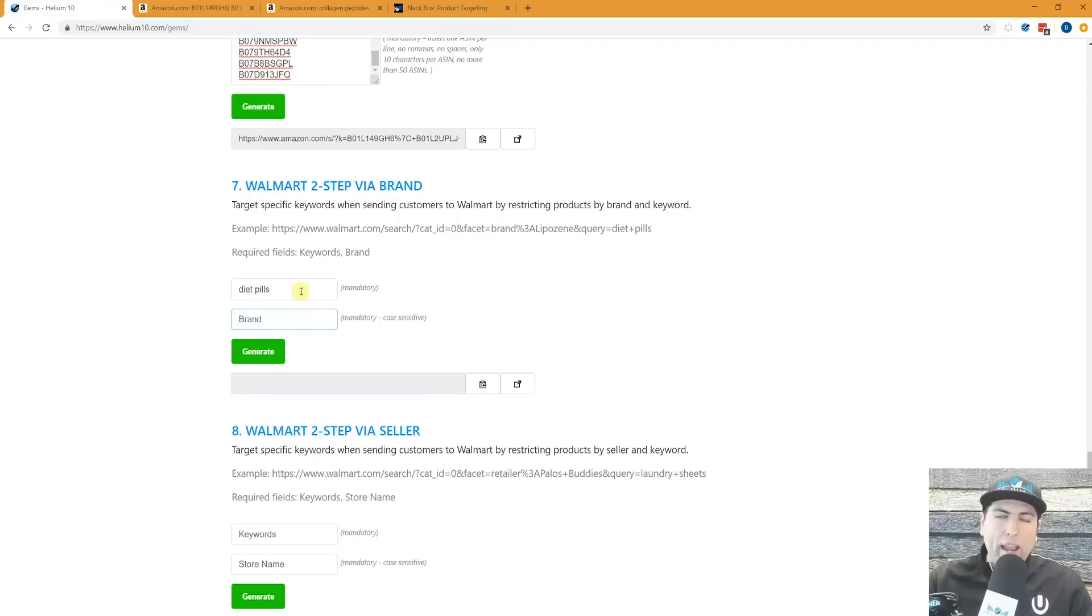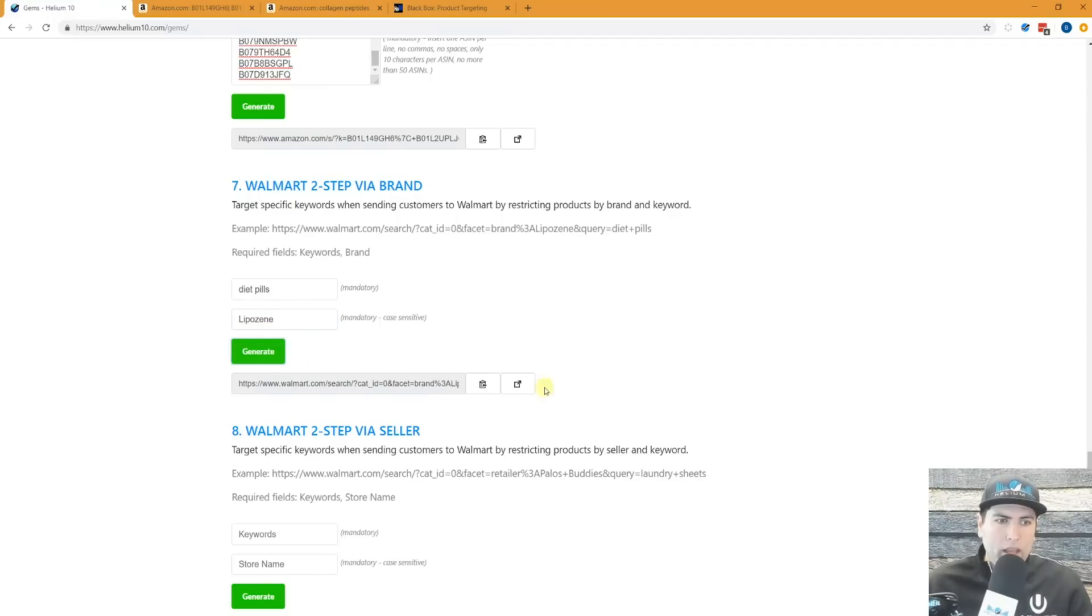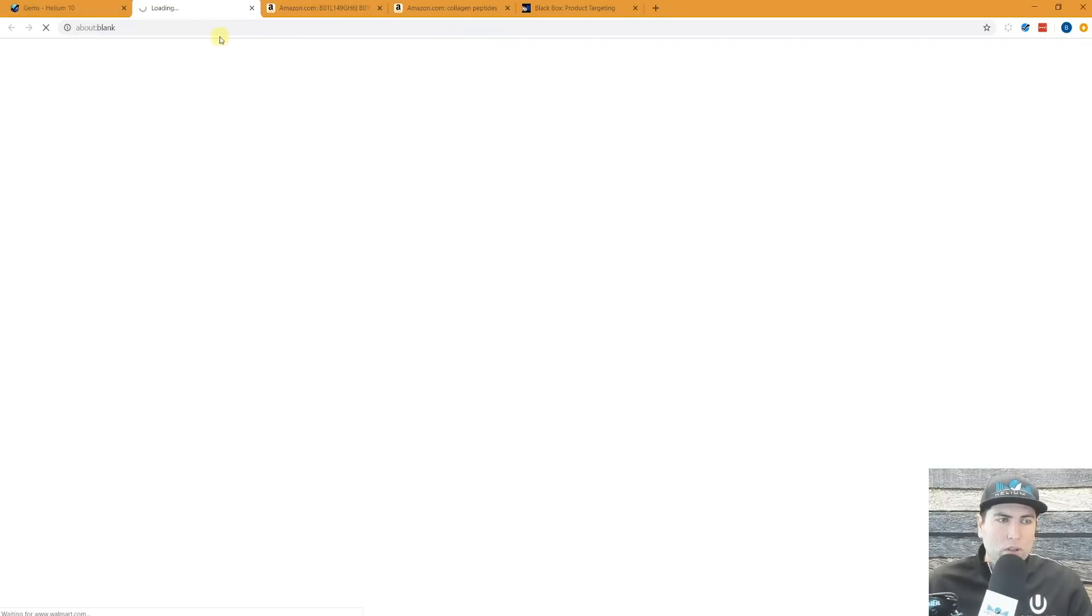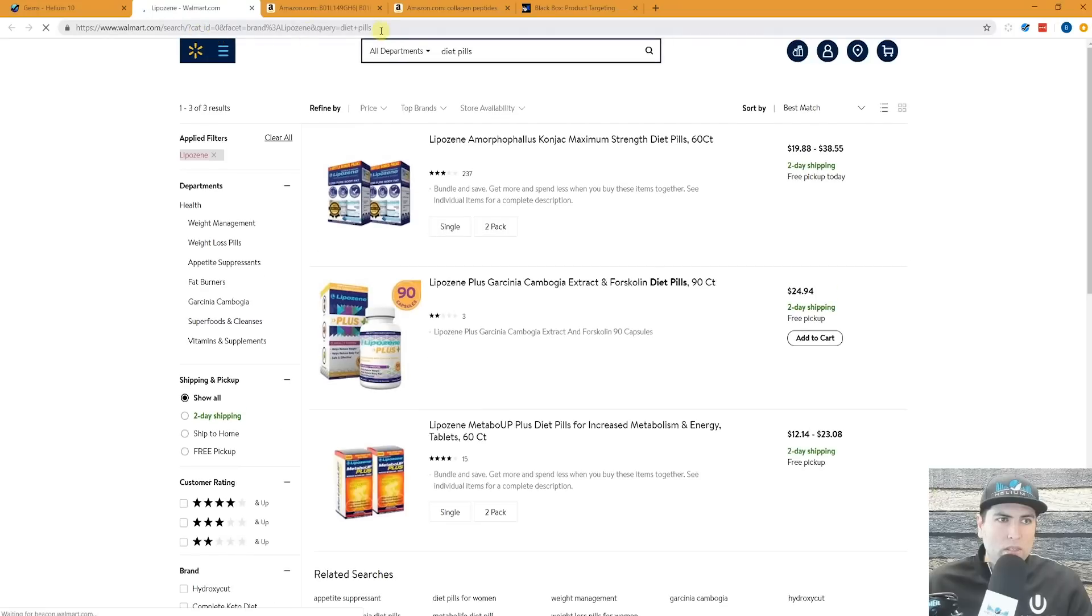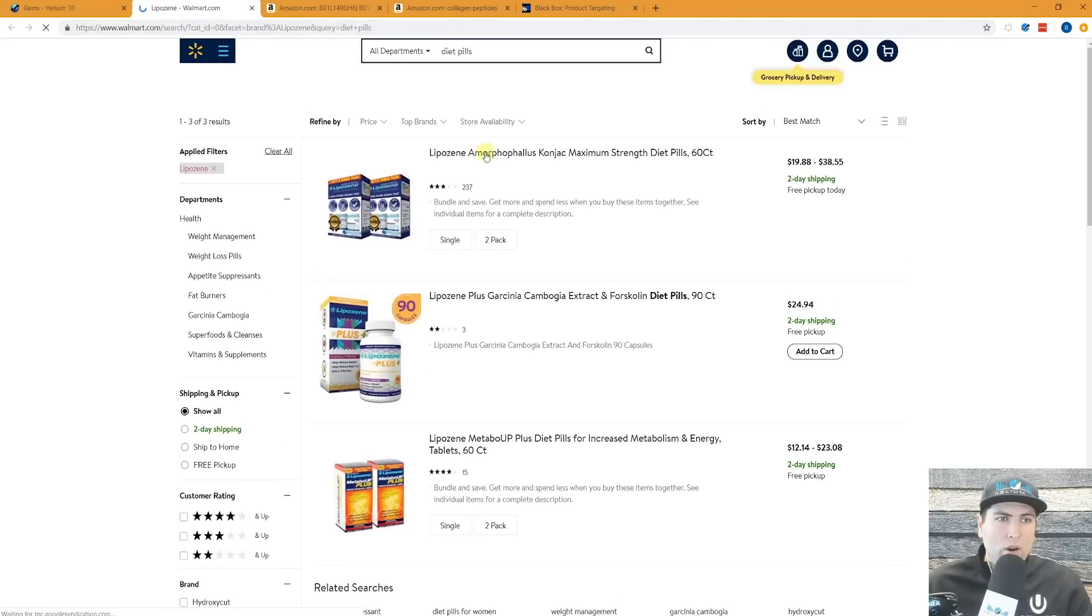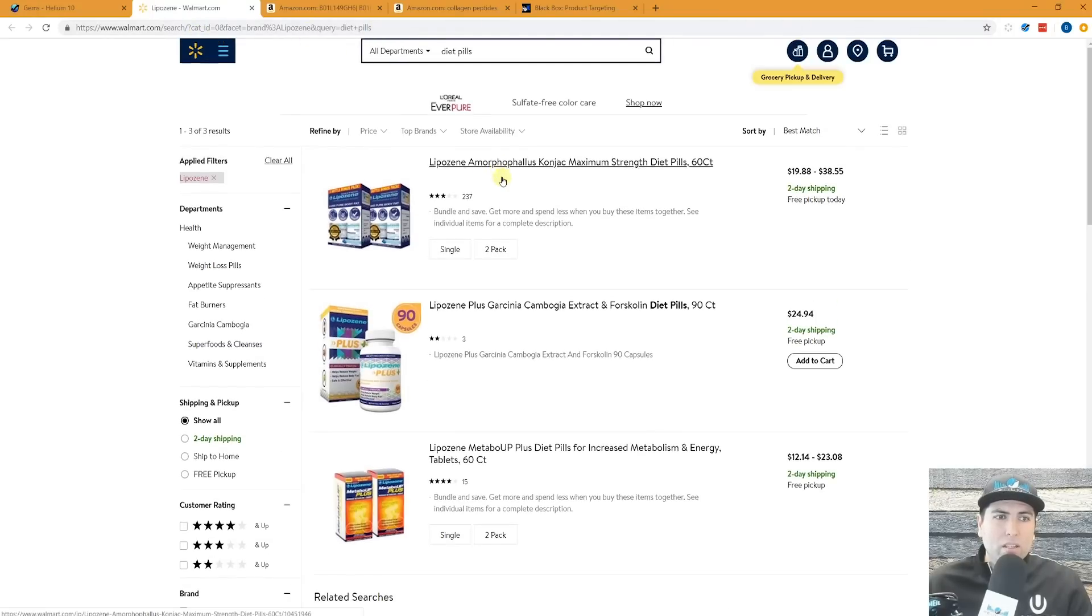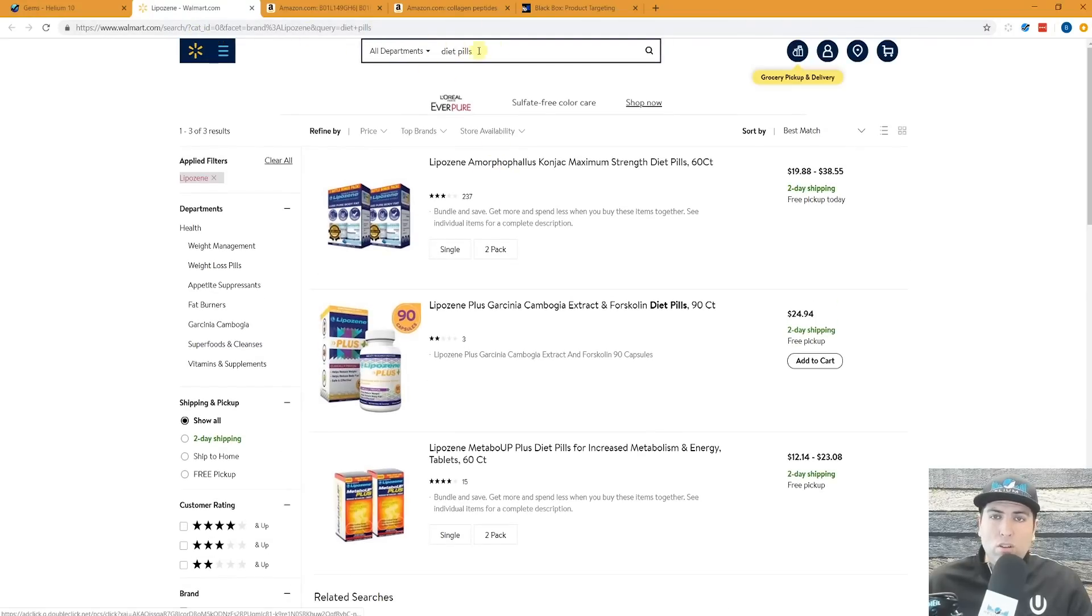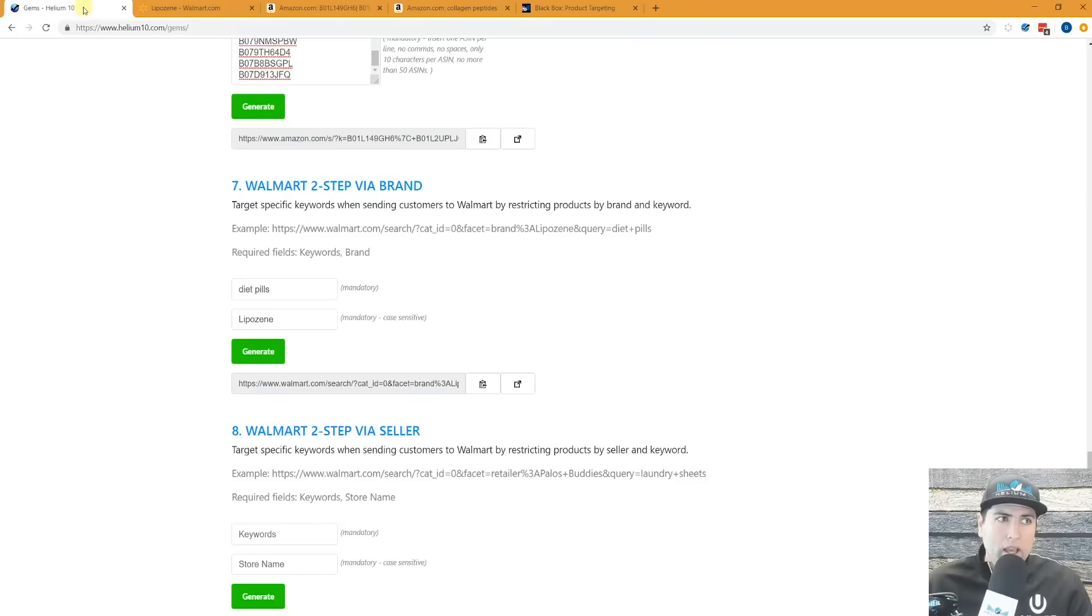Let's go ahead and say diet pills is the keyword. And the brand, it's by the way, it's case sensitive, is liposine. I generate it and then I go to the results. And here you can see, here are the liposine products that come up for the search of diet pills.